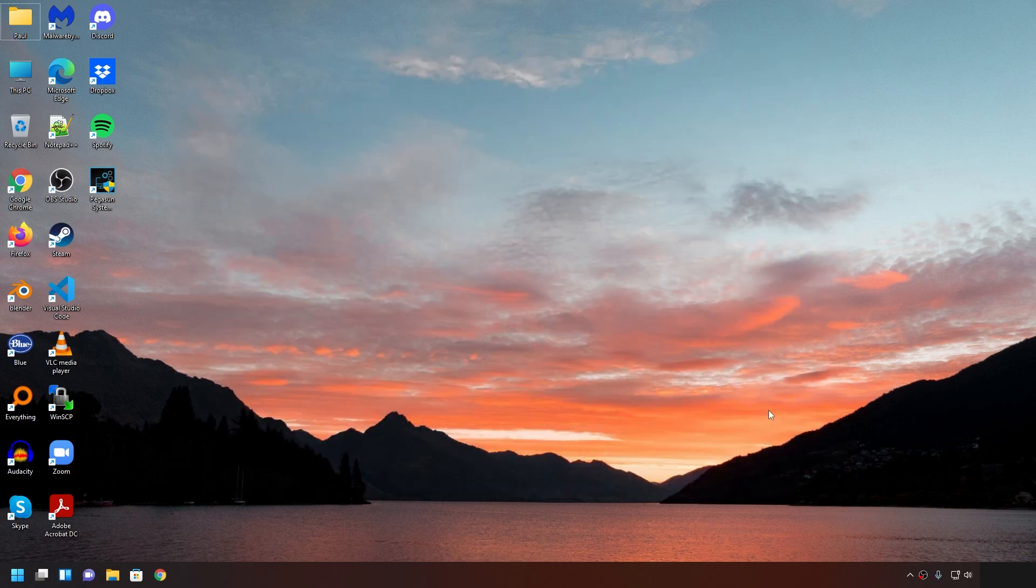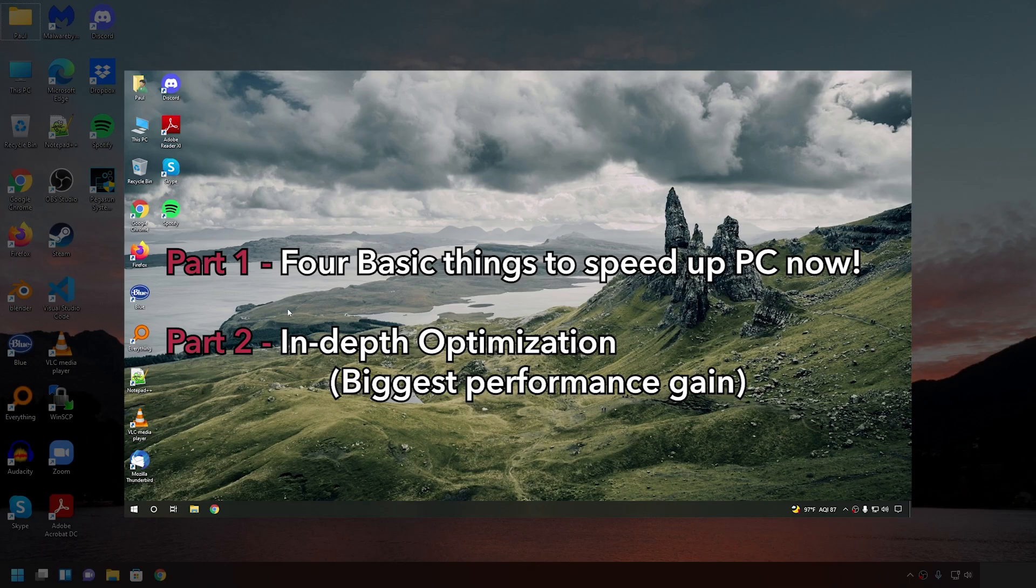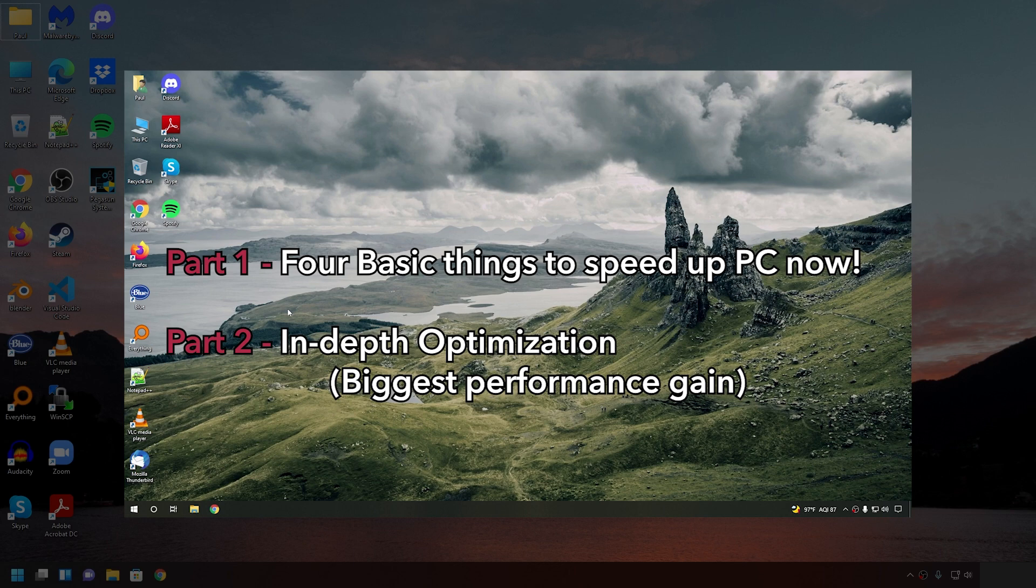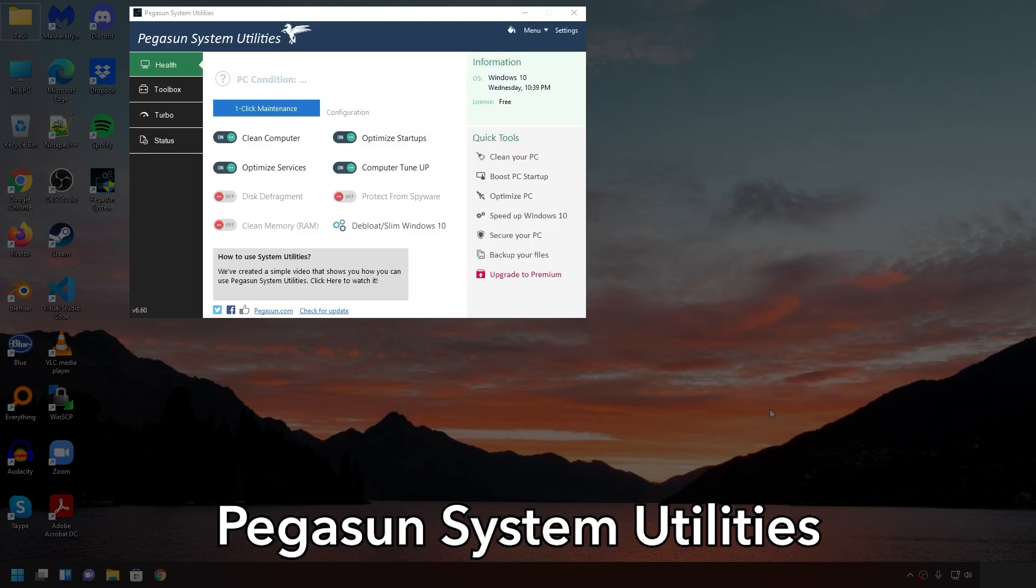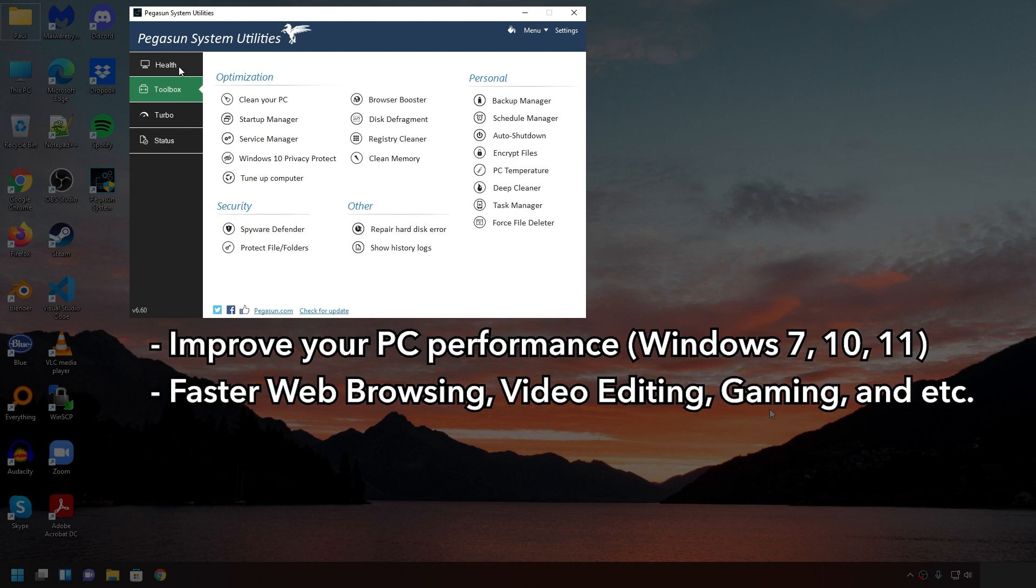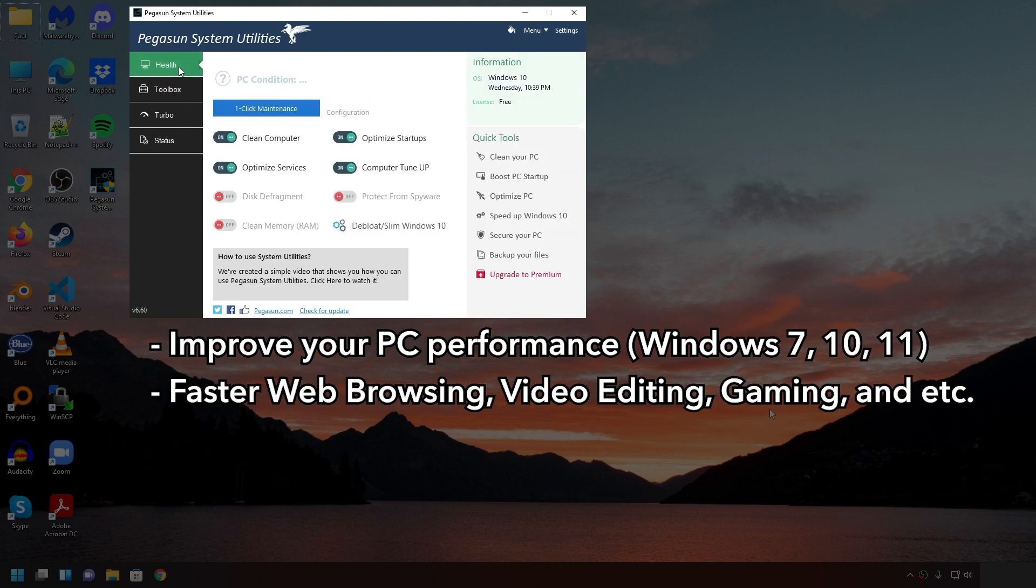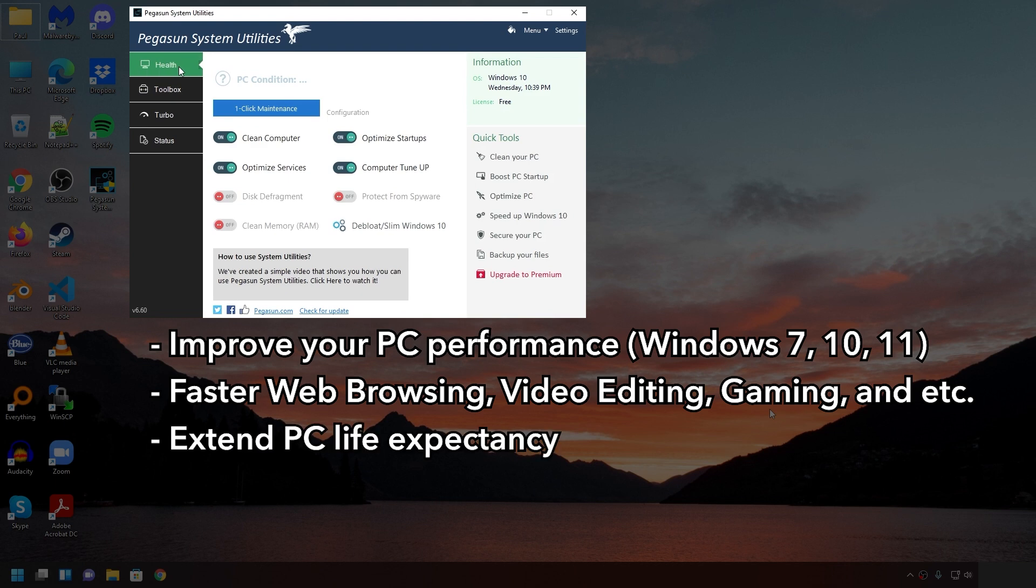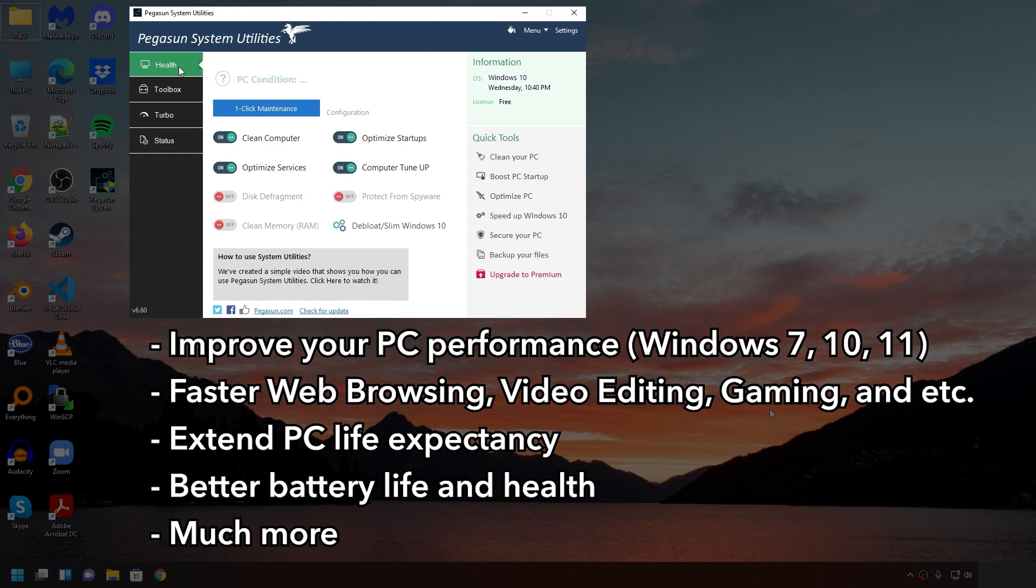Now, if you guys want to make your Windows 10 or 11 run as fast as possible, then check out Pegasun System Utilities. It's a software we built and it's been fine-tuned for over a decade. Basically, it makes your slow PC run as fast as possible. You get benefits like faster web browsing, videos, and gaming performance. You also extend the life of your PC by making it run cooler. You get better battery health and life on laptops, and so much more.